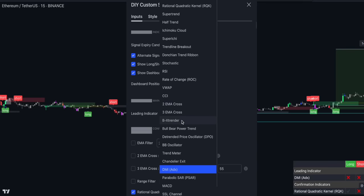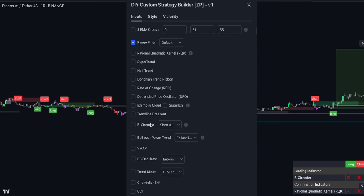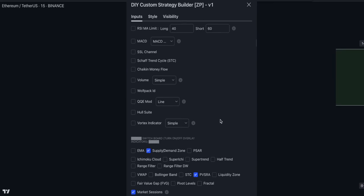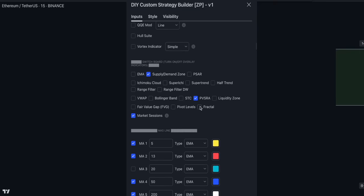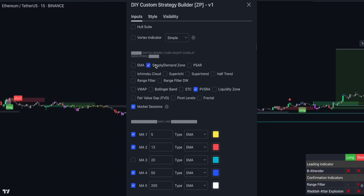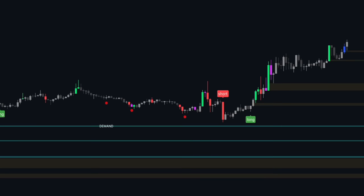The first step is to enable BXTrendr as your main confirmation. Scroll down and select the range filter and the WADA-ATAR explosion as signal filters. You can customize the length of the indicators to further improve signal accuracy — for simplicity, let's keep them at default. You can also turn on overlay indicators such as fair value gaps, liquidity zones, and more. For this setup, we'll enable supply and demand, liquidity zones, and candle coloring. If all the indicators align correctly, a buy or sell signal will be generated. Remember to check the candle color before initiating a trade, and consider supply and demand as a final confirmation. To maximize your odds, avoid opening a long trade near the supply zone and a short trade near the demand zone.